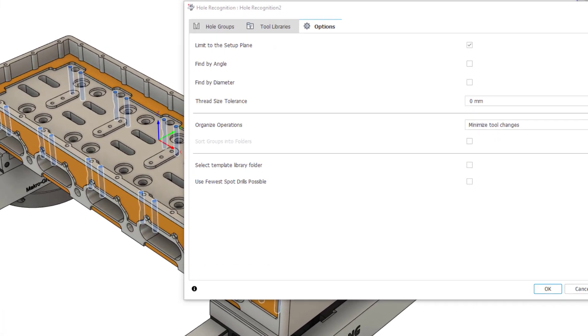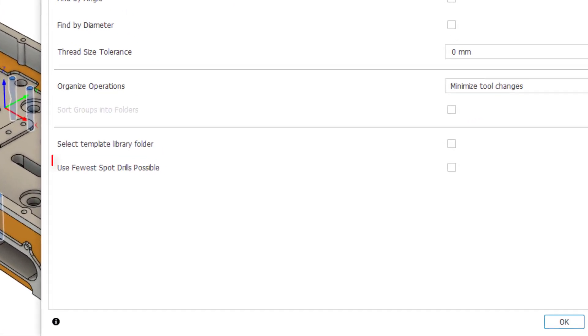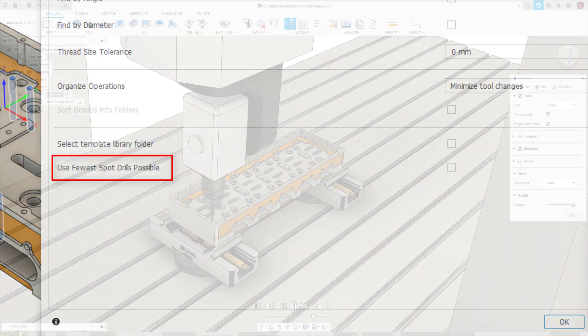Finally, we have use fewest spot drills possible. With this option ticked, hole recognition will use as few spot drills as it can on the spot drilling operations, saving unnecessary tool changes.